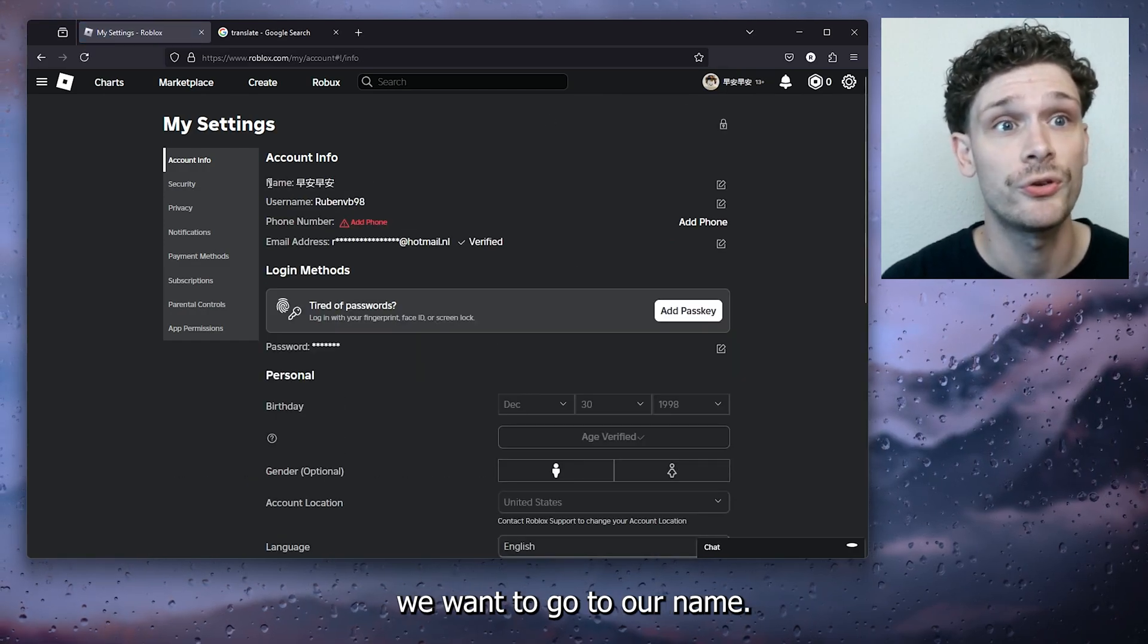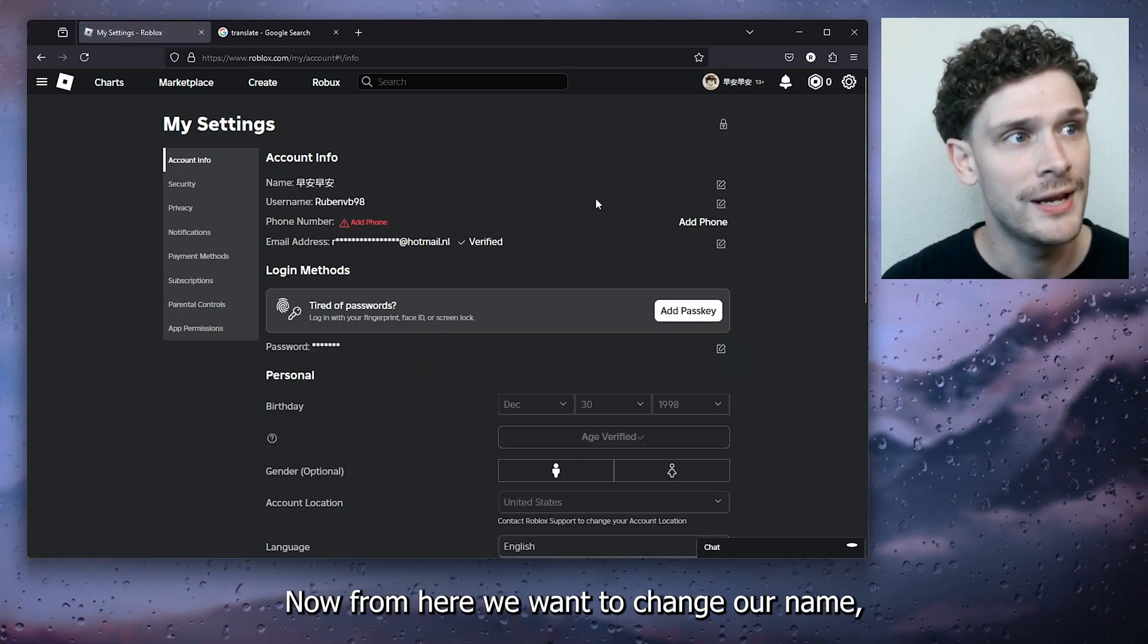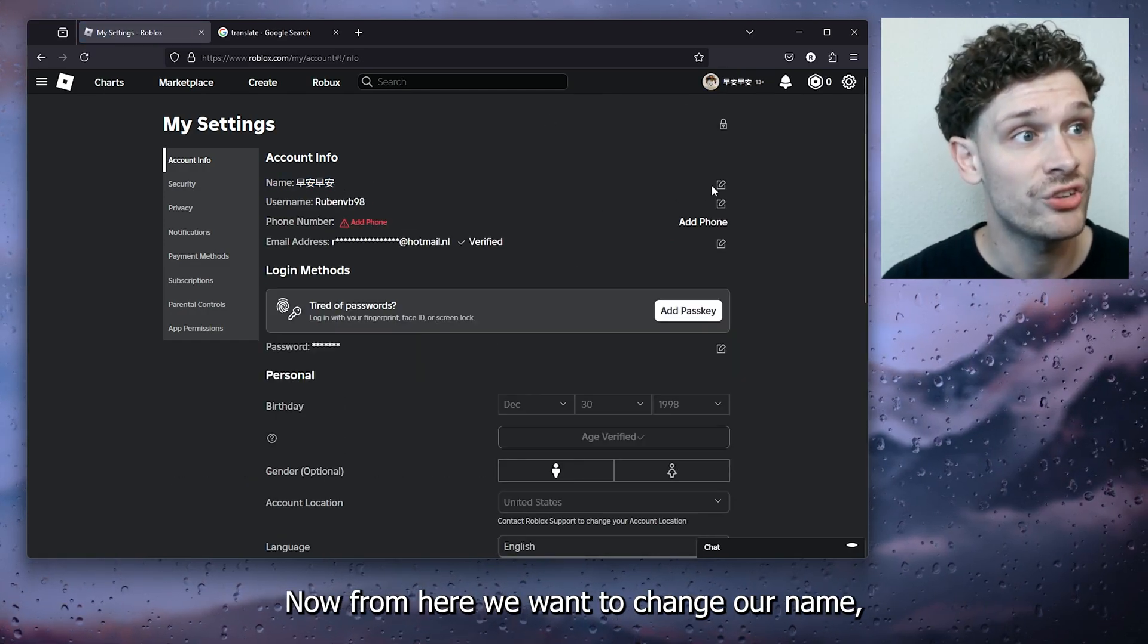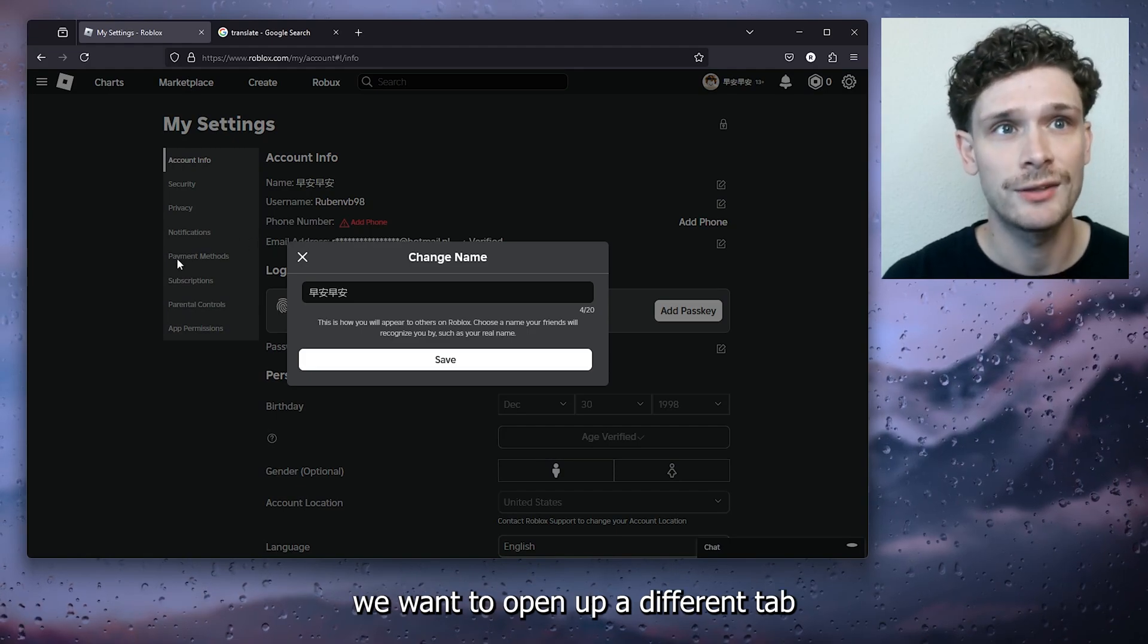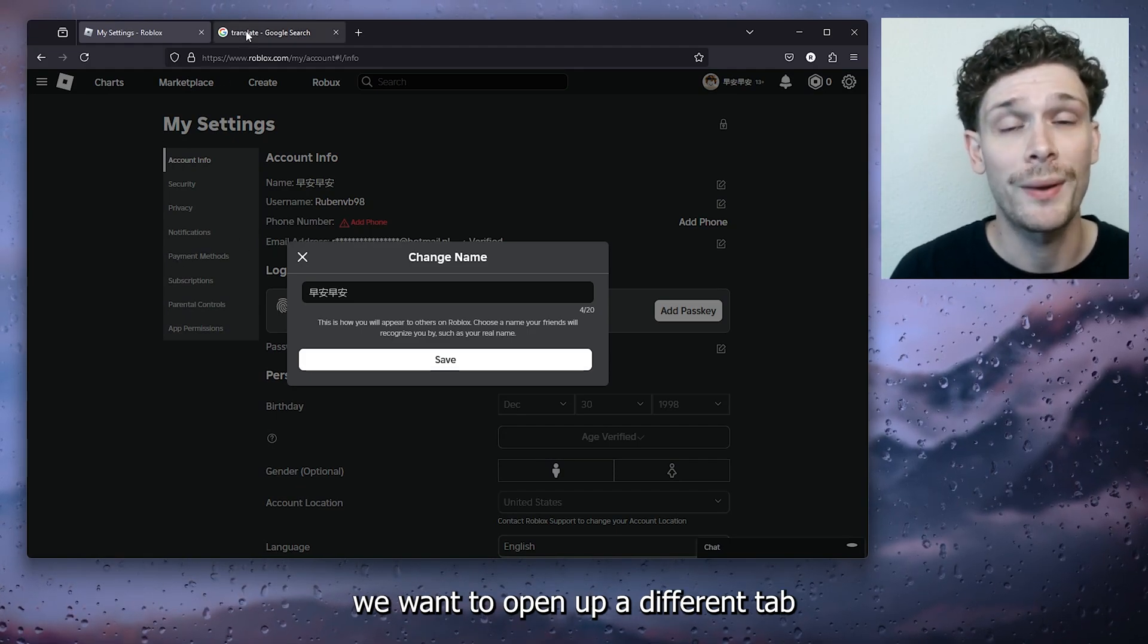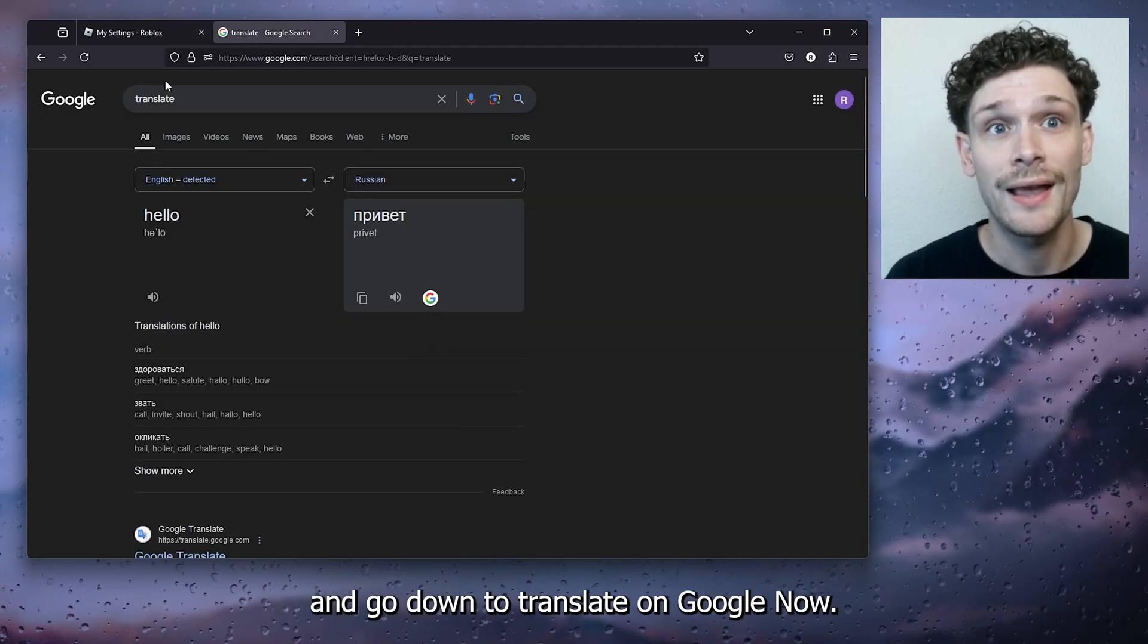From these settings we want to go to our name. Now from here we want to change our name, and what we want to do next is we want to open up a different tab right here and go down to translate on Google.